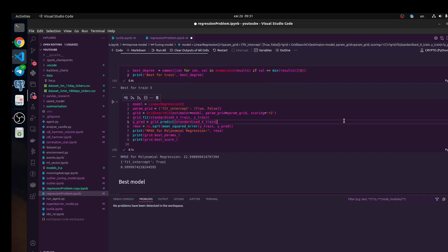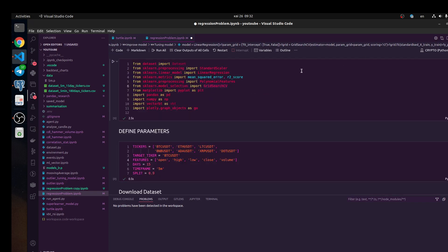Next, we're going to tune linear regression and check another tuning model. First of all, we are going to use GridSearchCV.